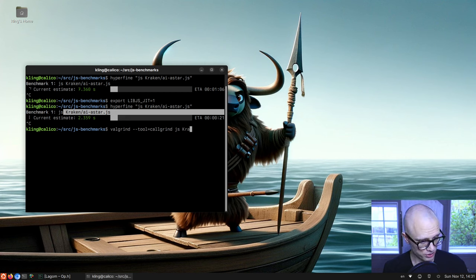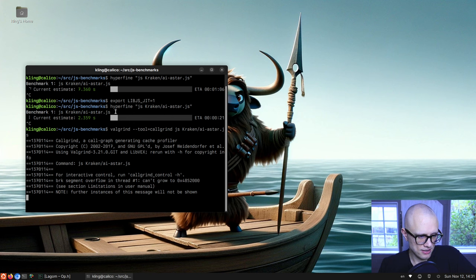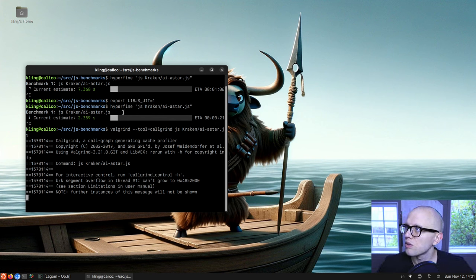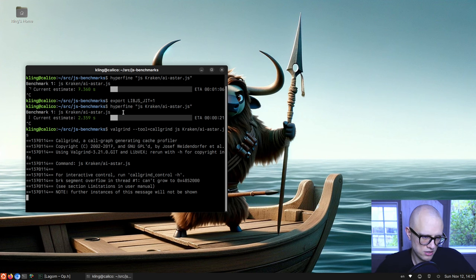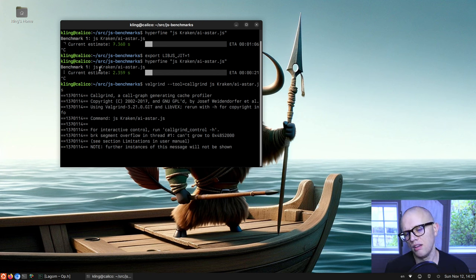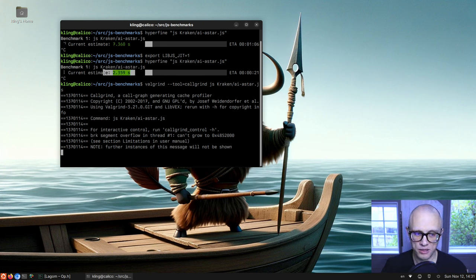We start by making a profile. This test is the A-star pathfinding algorithm — it sets up a grid and searches through it using A-star. It's one of the Kraken tests. A year ago we took 18 or 19 seconds; we got down to seven with the bytecode architecture, and we're obviously doing a lot better with JIT.